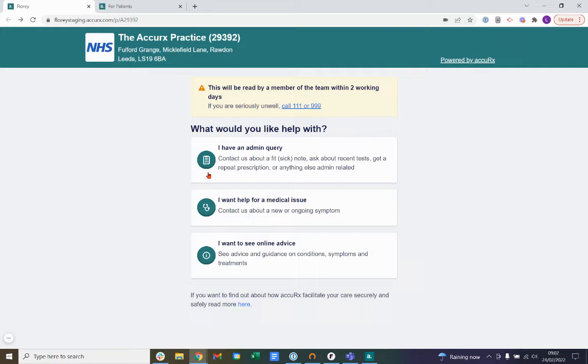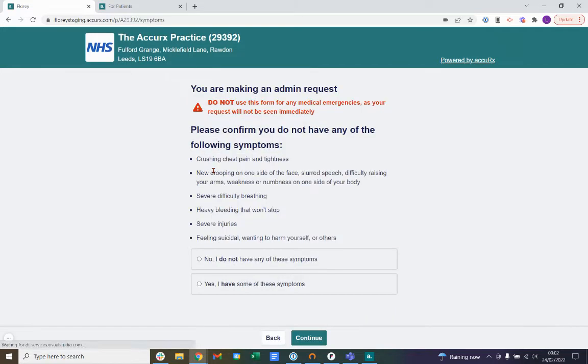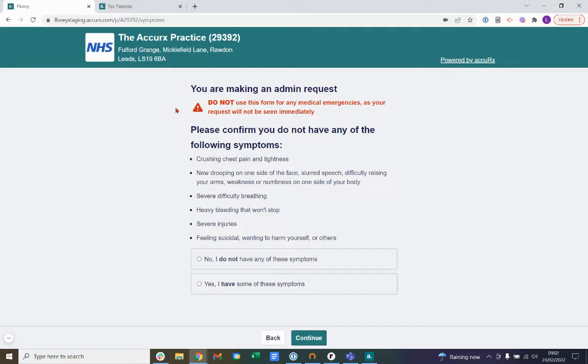So let's take a look at how we can submit an admin query here. Once we click on this option, we do need to confirm that we aren't having any of the following urgent symptoms because this form is not to be used for any medical emergencies as the request will not be seen by the practice team immediately. Here, I'll click no, I do not have any of these symptoms.